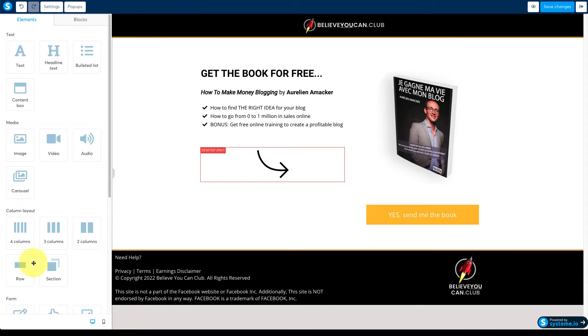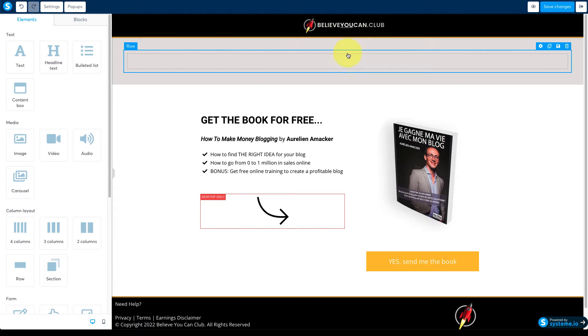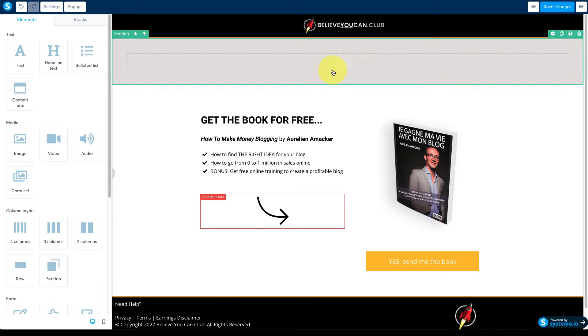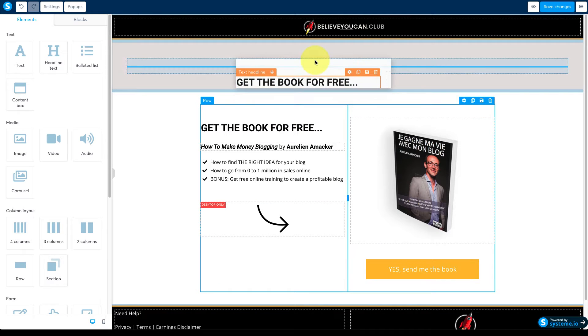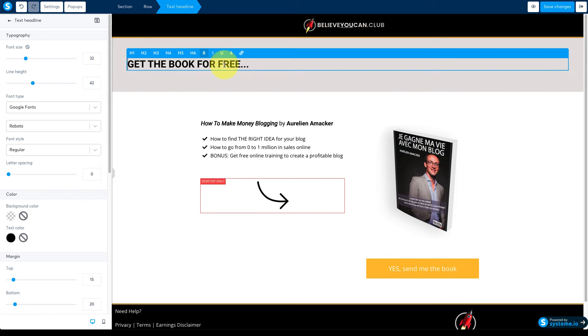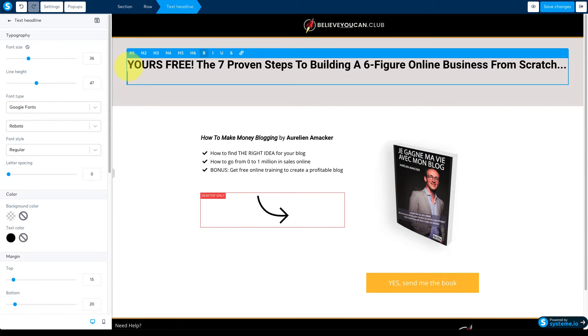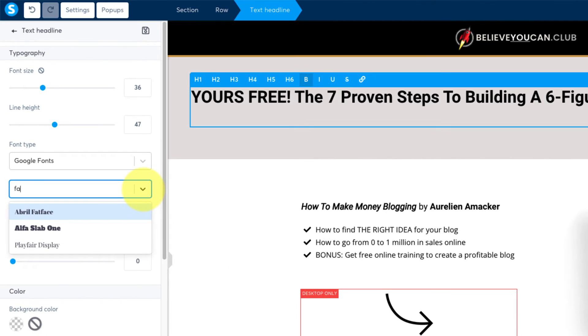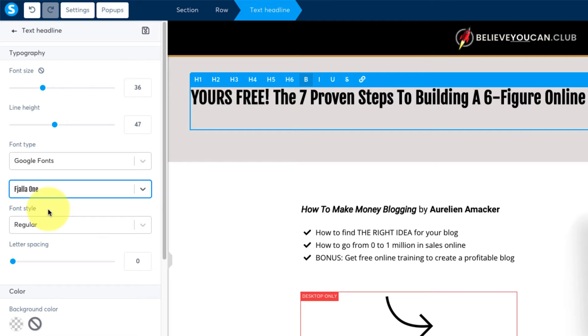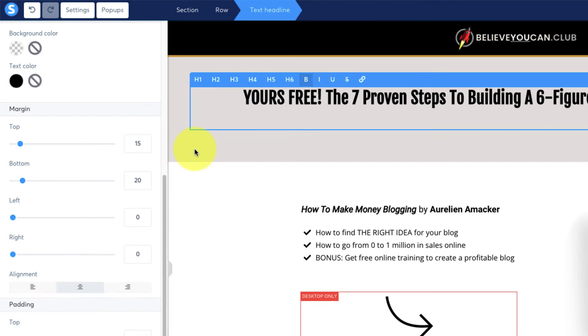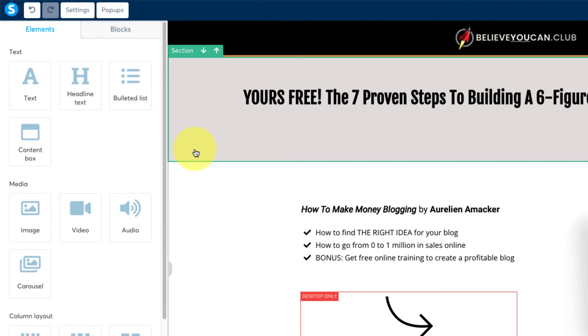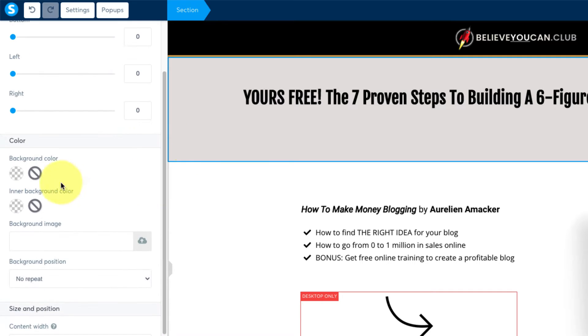Now for the headline drag a row to the top under your header and then click this text headline module and drag it into the row. Increase the font size and replace the text with your own headline and set the font that you want to use and then set the alignment to centered. To change the background color click to select the section then set the color to white.